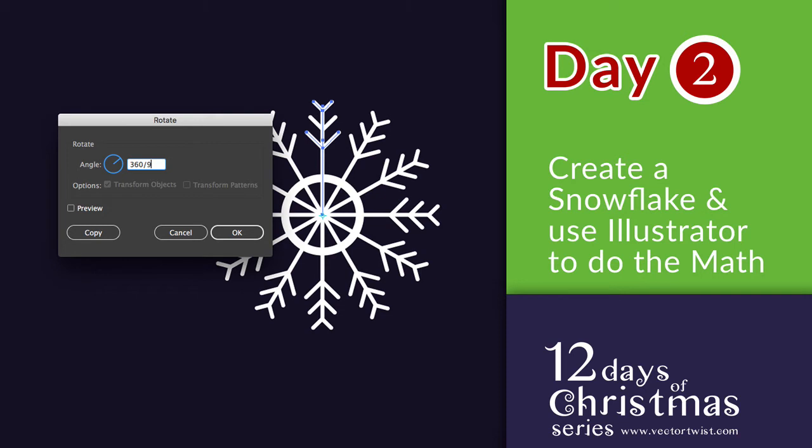Hi everyone and welcome back to our 12 days of Christmas series. This is the second day and today we're going to have Illustrator do math for us. Now let me show you what I mean.